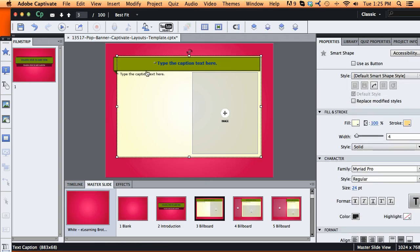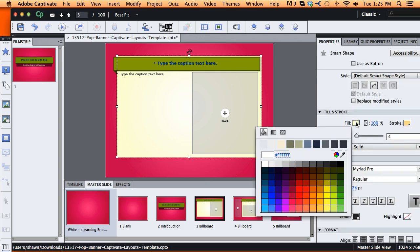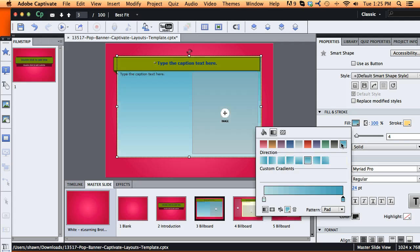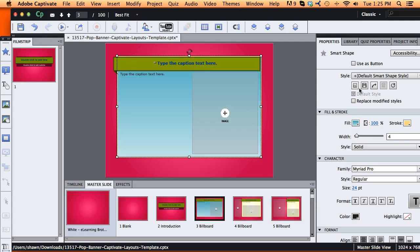If you want to change your box color, exact same thing. Pick a different style, different color, and then you can just save over your existing style.